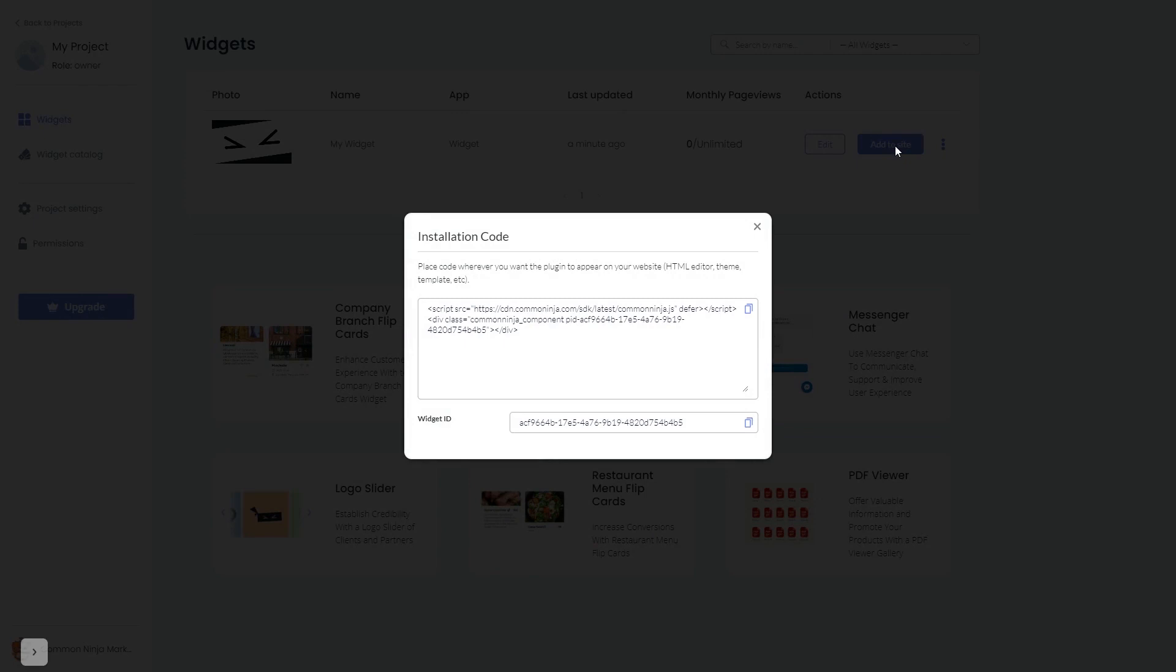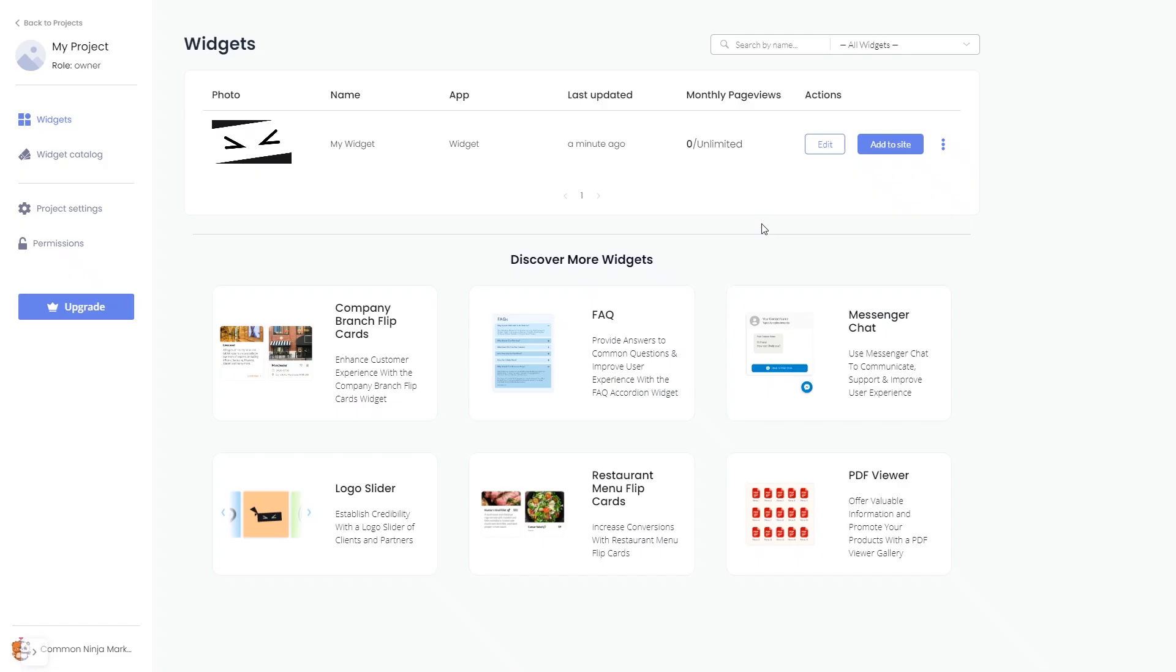In the window that opens, copy the code and close the window. Remember, you can always return to the widget and keep on editing it.